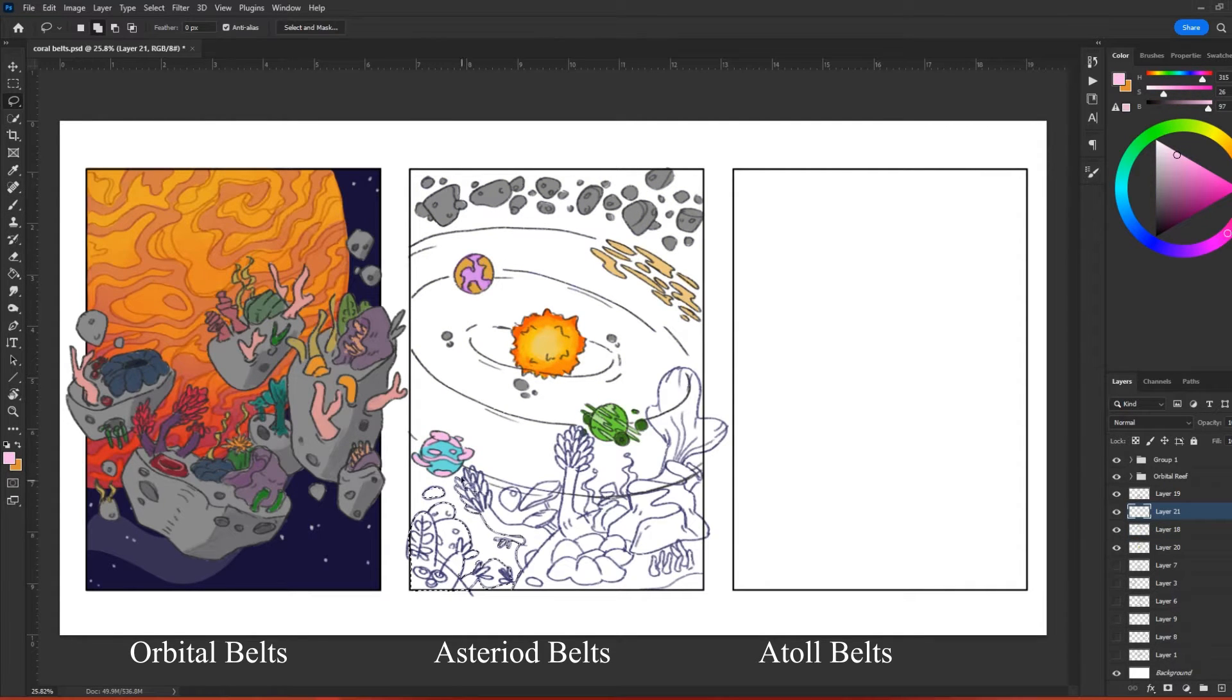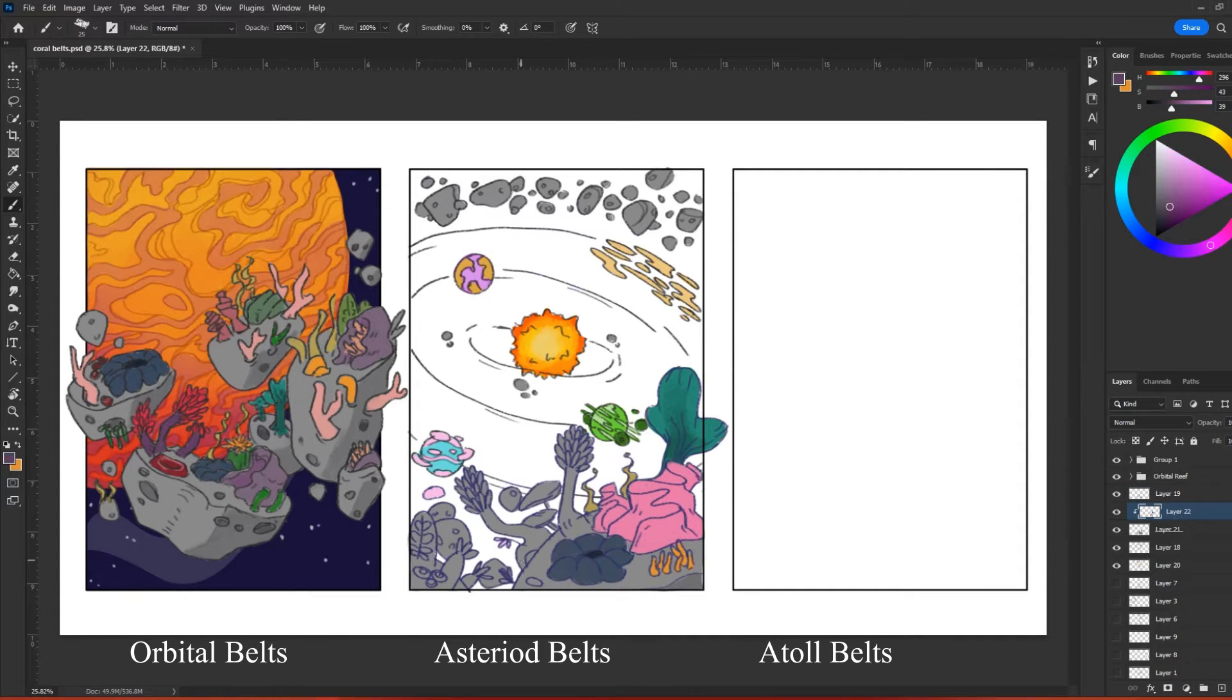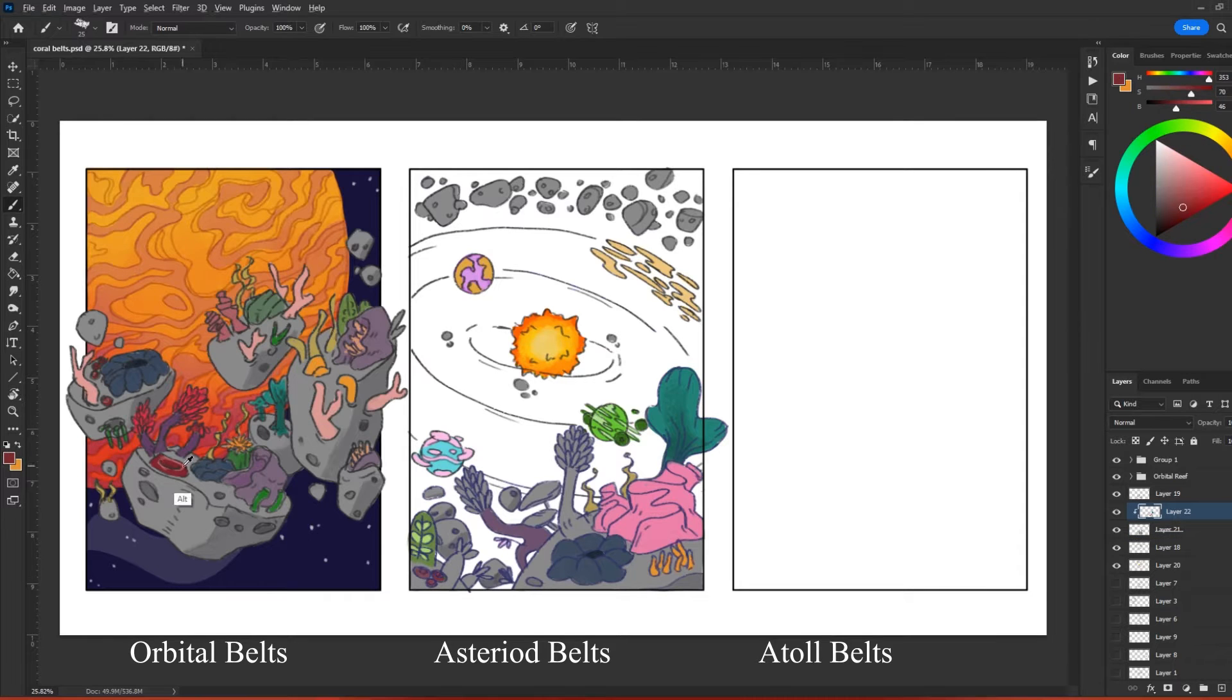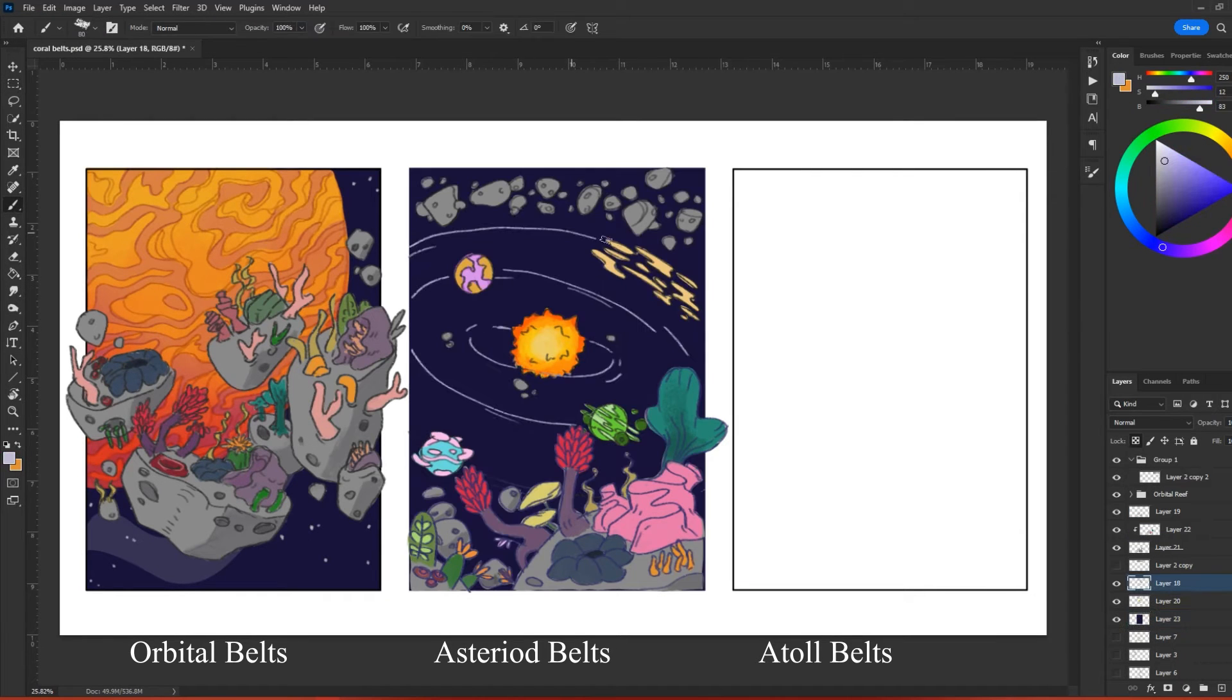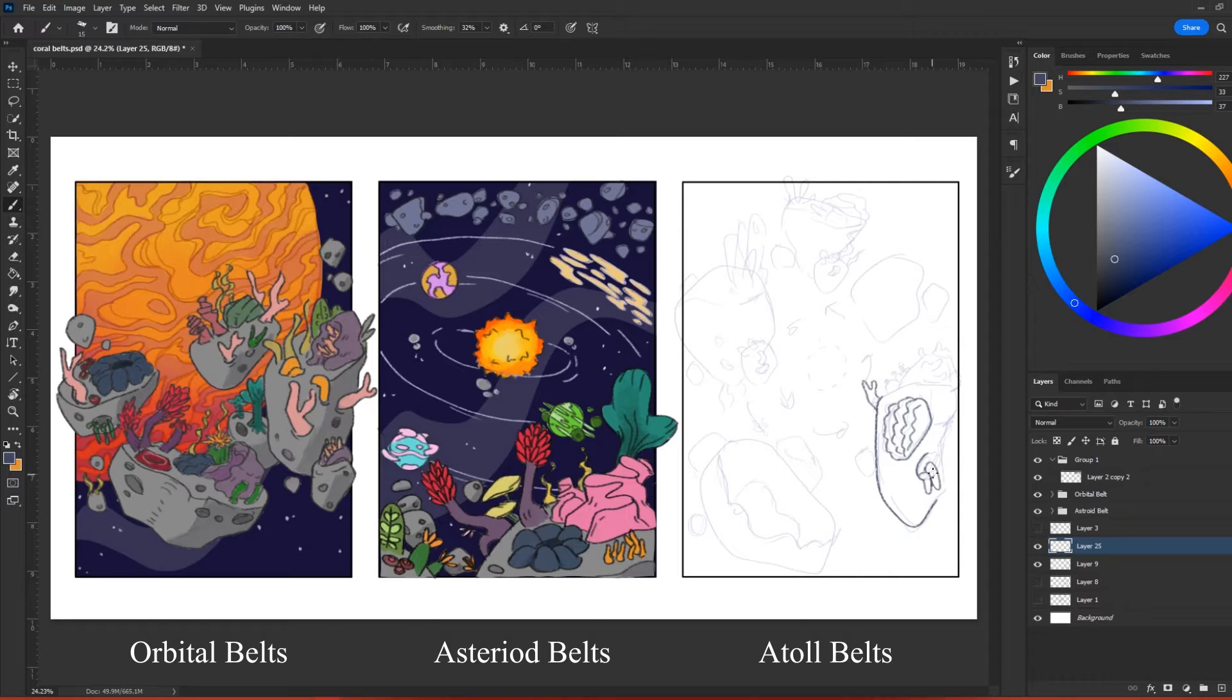Finally, there are atoll belts. Atolls are rings of islands and fringing reefs that form around underwater volcanoes. Similarly, atoll belts are coral bodies that circle each other and freely roam through space.